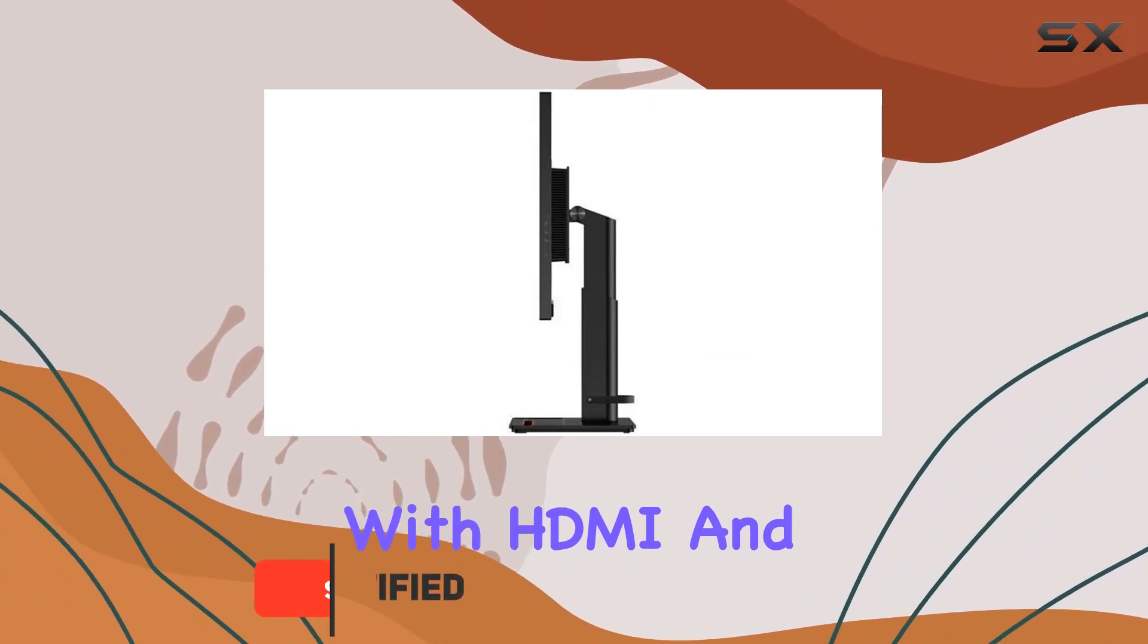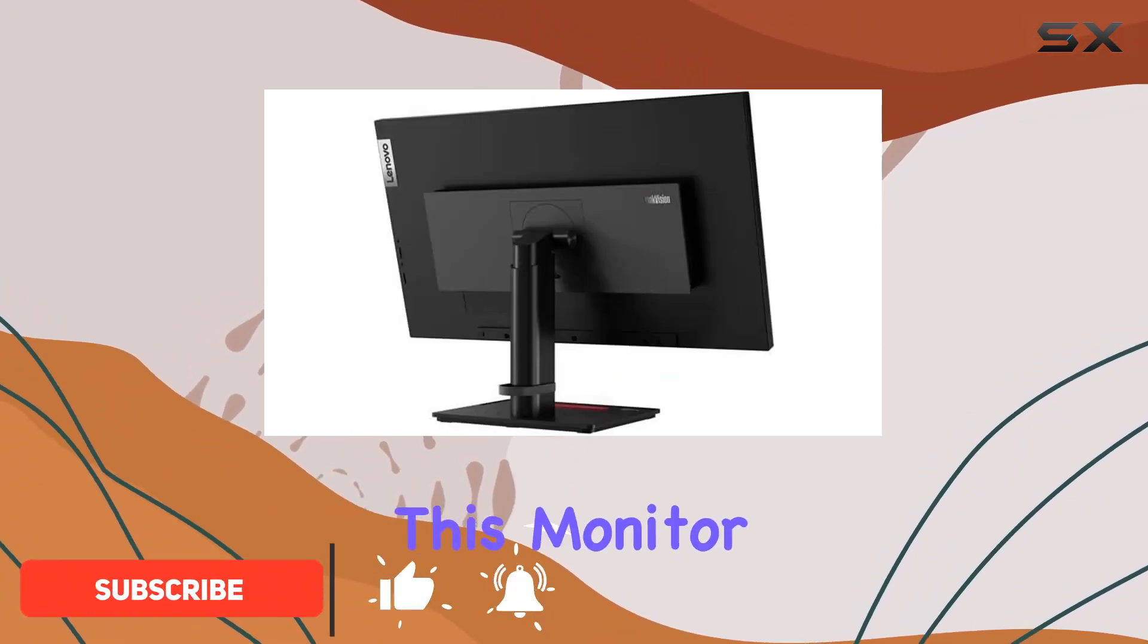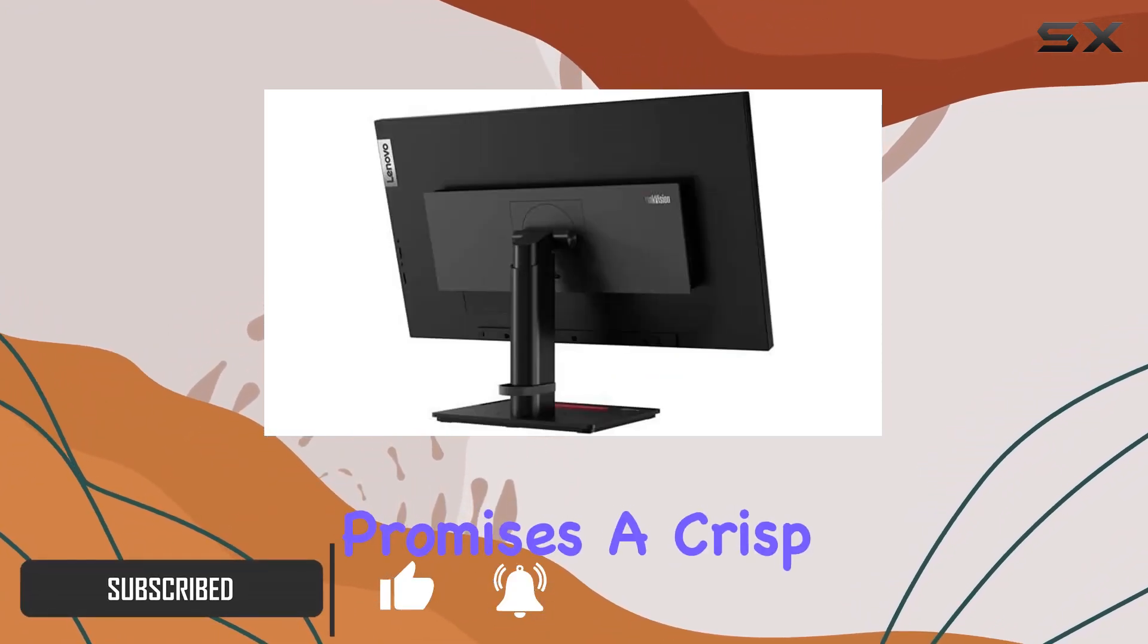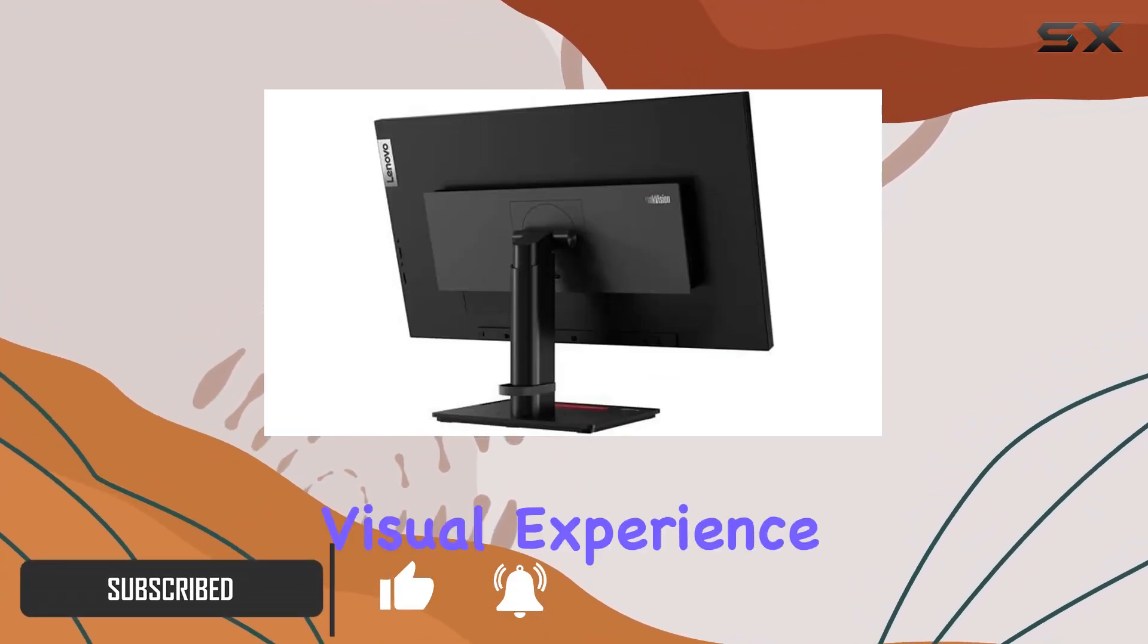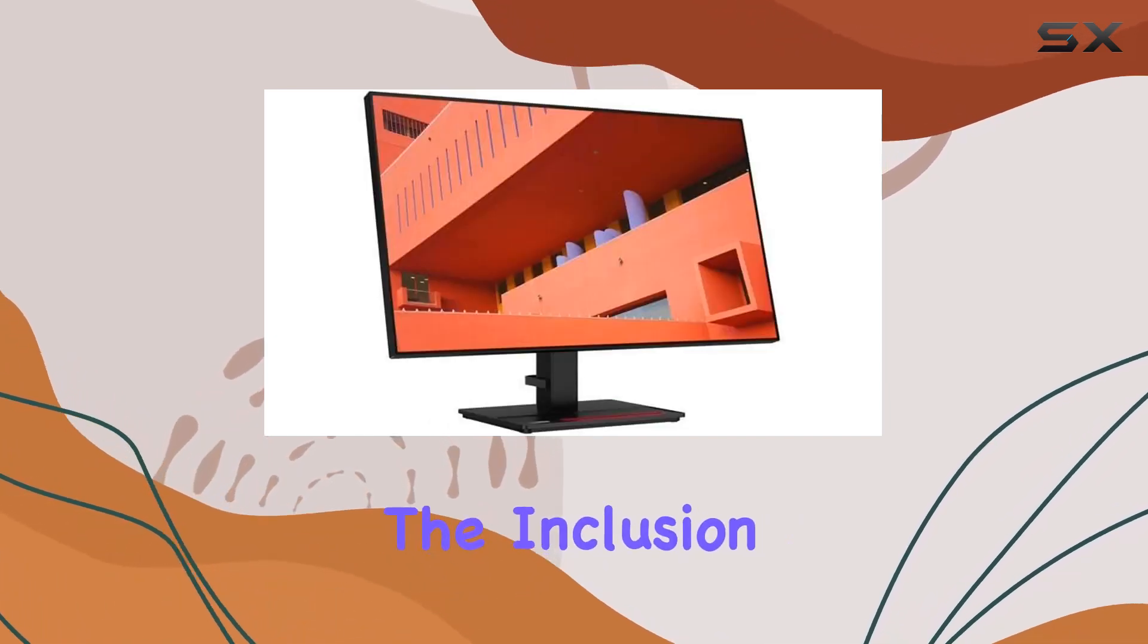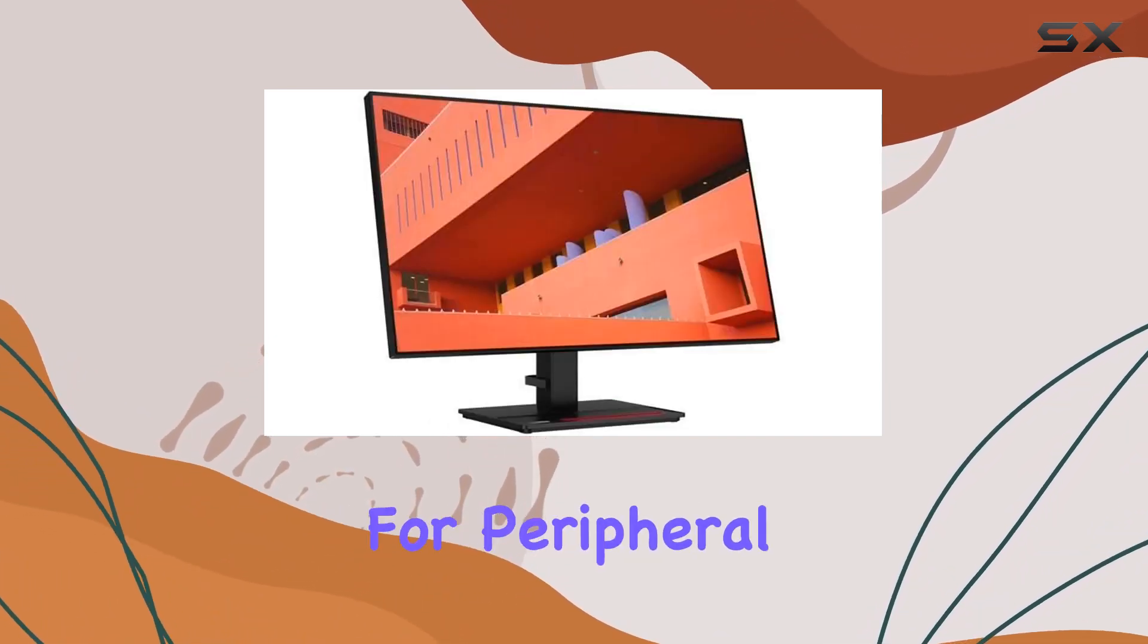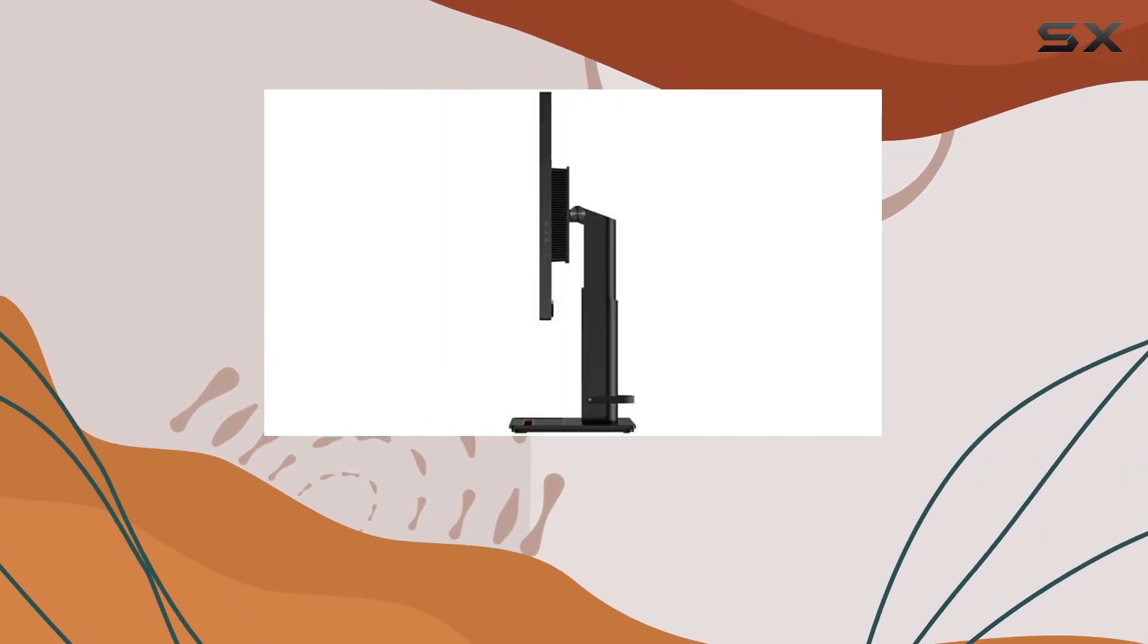With HDMI and mini DisplayPort connectivity, this monitor promises a crisp and detailed visual experience. The inclusion of a USB hub adds convenience for peripheral connectivity.